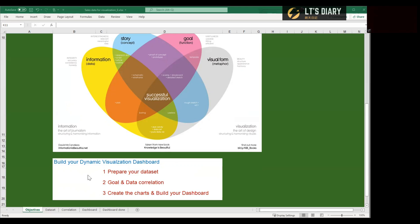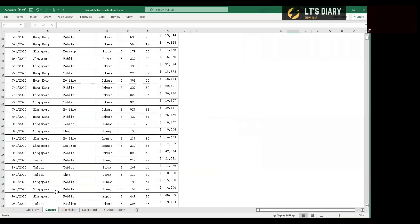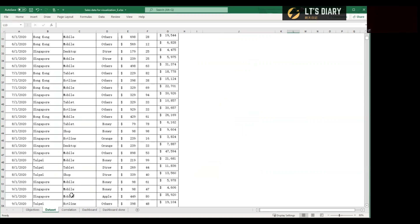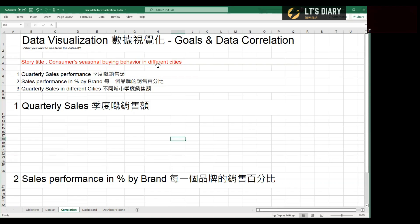For data, we will use the same dataset just prepared. But of course, you can also use any other dataset for your own interest, study, or research. And then we need to ask ourselves a question. What do you want to see from the dataset? The story you want to tell your audience. And in this exercise, I choose a storyline about consumers' seasonal buying behavior in different cities.